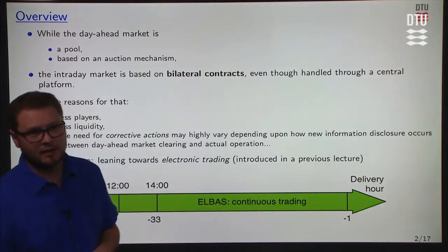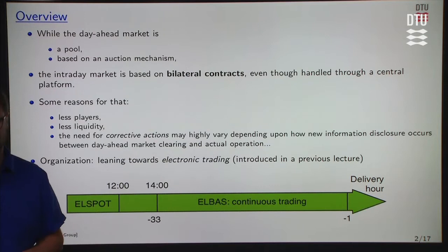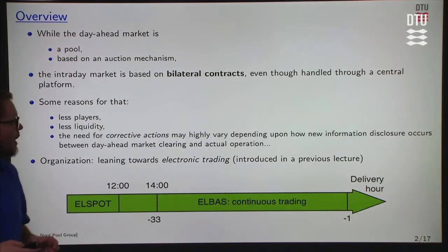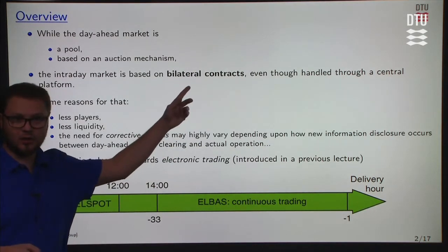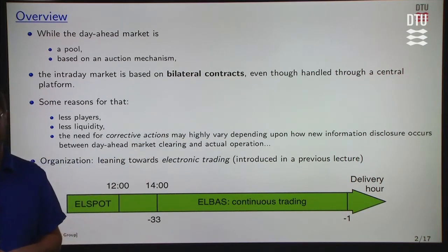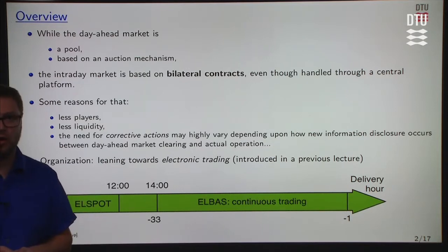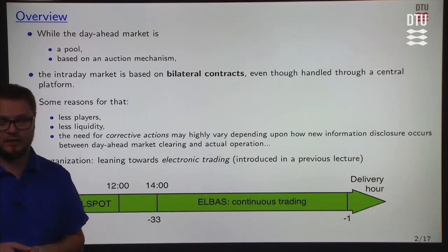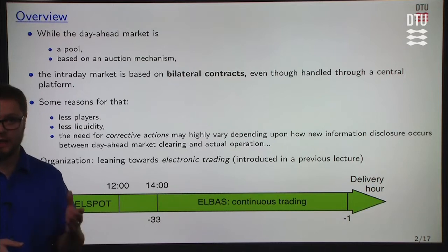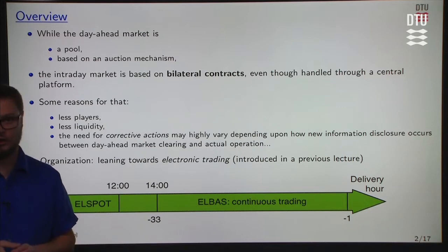While the day-ahead market is a pool based on an auction mechanism, which we described extensively in the previous module, this intraday market is based on bilateral contracts, though they are handled on a central platform. That means that on the central platform all actors of the electricity market may come at any time with offers for buying or selling electricity.